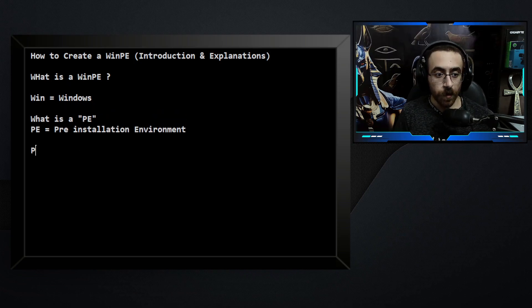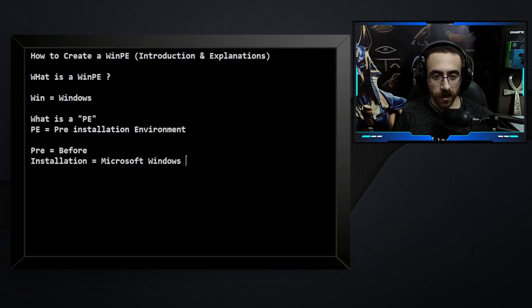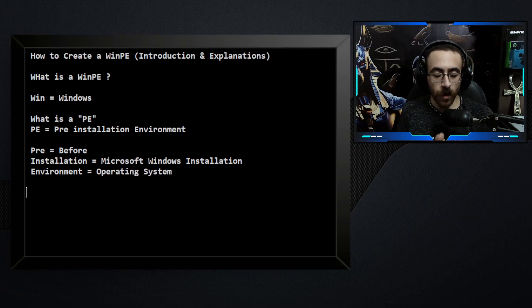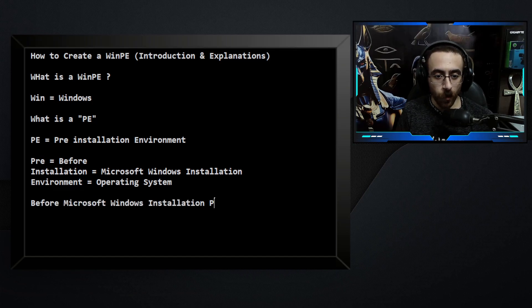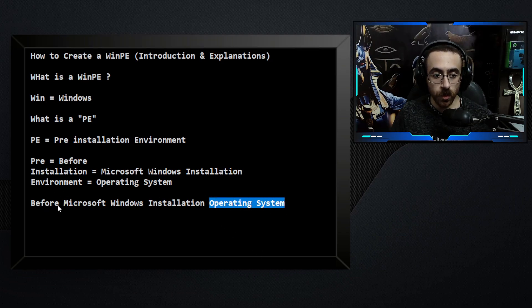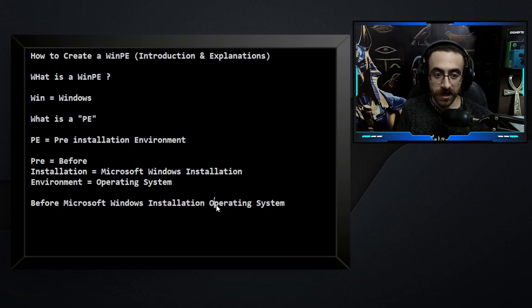Pre equals 'before.' Installation equals the Microsoft Windows installation. Environment equals operating system. If you put all that together, you get: 'before Microsoft Windows installation operating system' — an operating system you can use before doing a Microsoft Windows installation. So it's an operating system that works without installation.